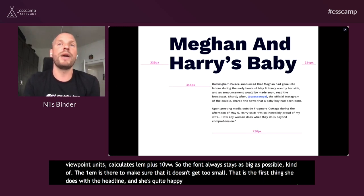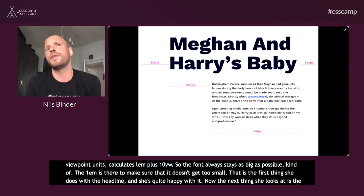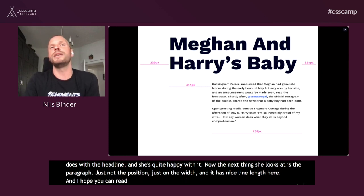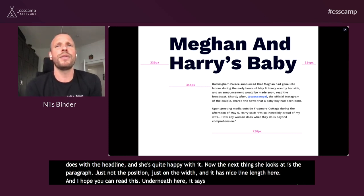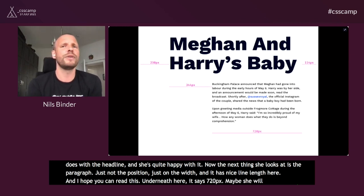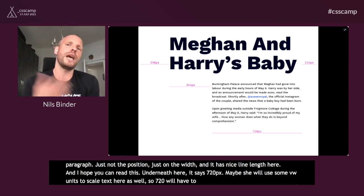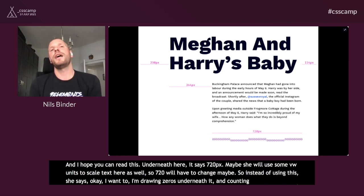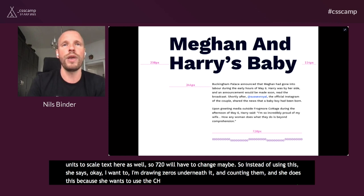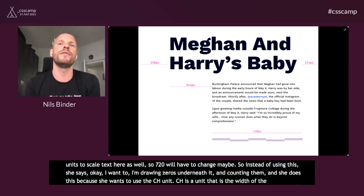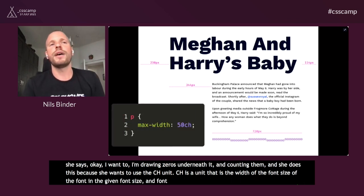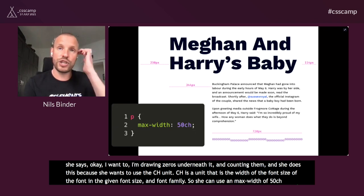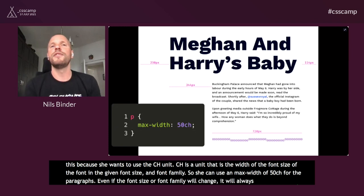Next she looks at the paragraph. It has a nice line length — 720 pixels — but maybe she'll use viewport width units to scale the text as well. She counts the zeros underneath and decides to use the CH unit. CH is the width of the zero glyph in the given font size and font family, so she can use a max-width of 50ch for the paragraphs. Even if the font size or font family changes, it will always have roughly the same line length of about 50 characters.